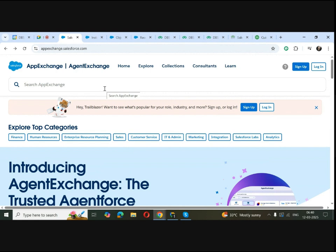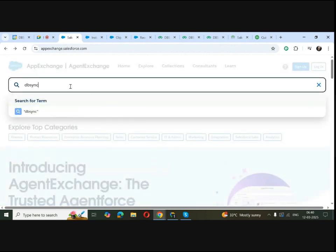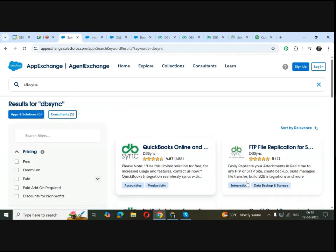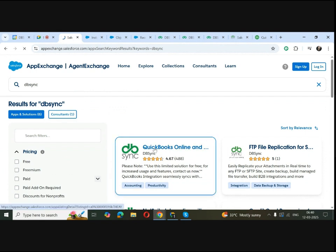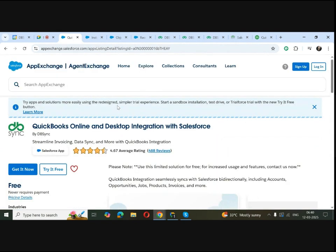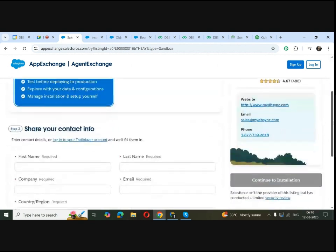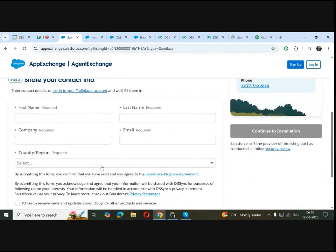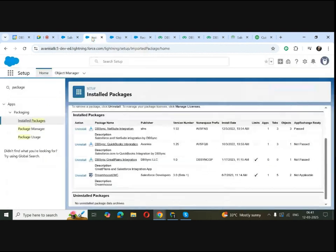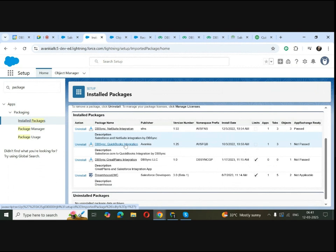If you go to Salesforce AppExchange and type in DBSync in the search bar, you get a list of options to choose from. Let me select QuickBooks Online and Salesforce here. You can choose the 'Try it free' option. If you click on 'Try in your sandbox,' you get to enter some details like your name, company, and email. Once entered, you can click 'Continue to Installation' and your DBSync managed package app will be installed within your Salesforce. Here you can see the DBSync QuickBooks integration package installed.